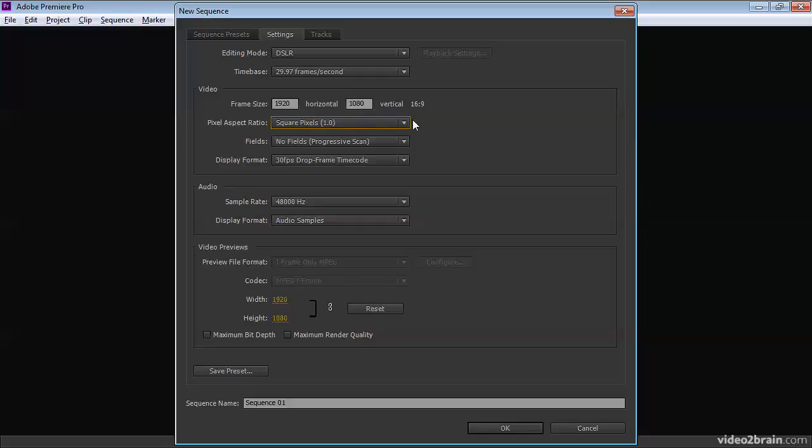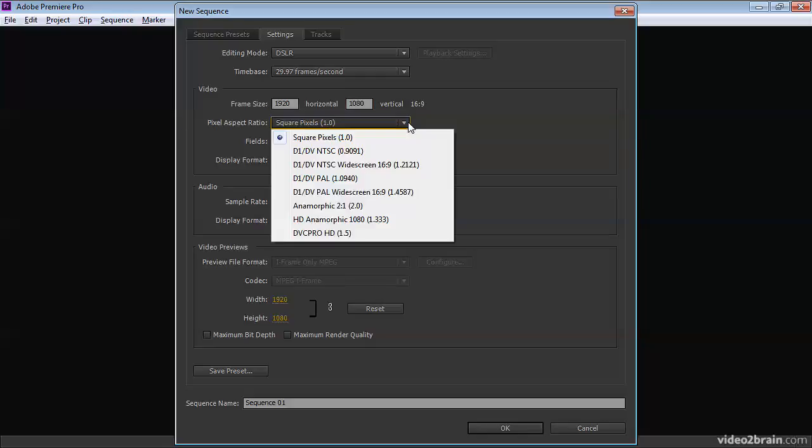Then we've got the pixel aspect ratio, that's the shape of the pixels. And you can see here, we've got a few standard options. For most NTSC formats, it's square.